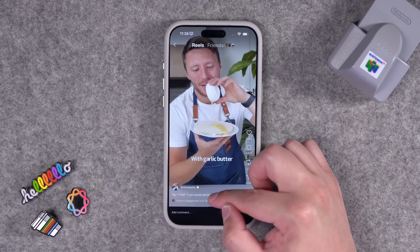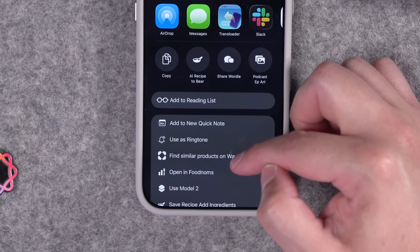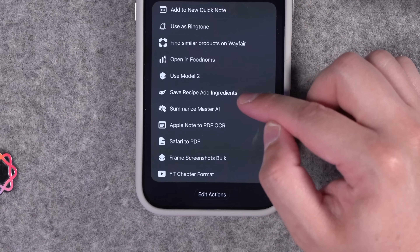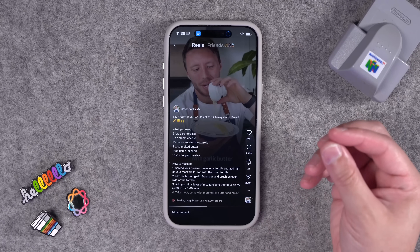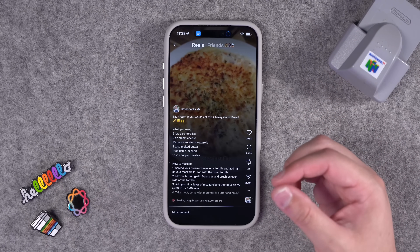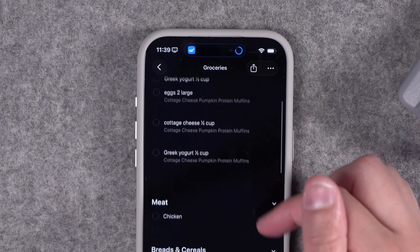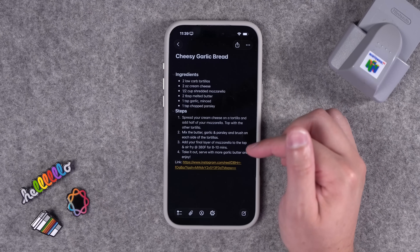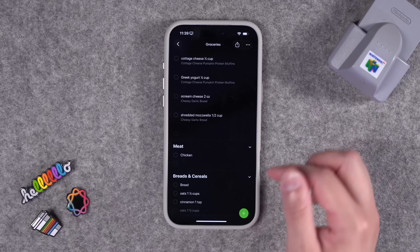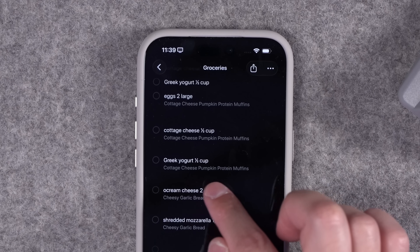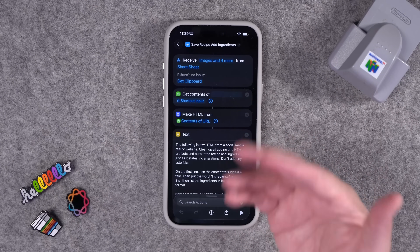Let's go to an Instagram Reel with a recipe. The caption has the ingredients and the steps. Tap the Share button, Share To, and when we go to More, remember you can add these shortcuts into the top list. I'll run Save Recipe and Add Ingredients. That gets the raw HTML of the post including the caption, uses Apple Intelligence to format it nicely in a note, and then separates out those ingredients and adds each one to my Reminders grocery list. The ingredients are now in the grocery list, and it even has the title of the recipe under each reminder. Then it sends me to my Apple Note, which has the ingredients, steps, and a link back to the original reel.